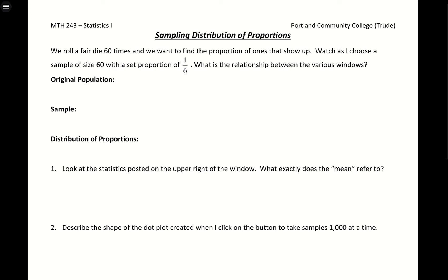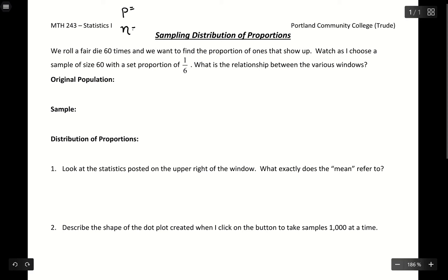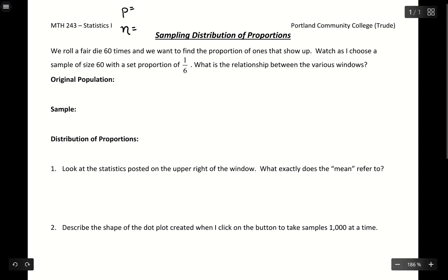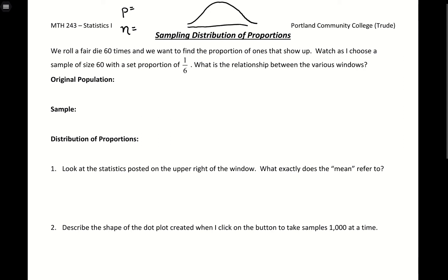We're going to look at the behavior of sample proportions. We'll start with some population proportion that we expect to come through, and look at what happens when we take a certain sample size given that expected proportion. What we want to end up with, given that we pass certain conditions, is a nice bell-shaped curve, because with a bell-shaped curve we can find probabilities and do all sorts of things.